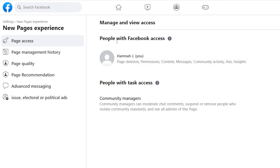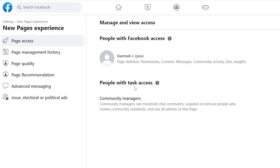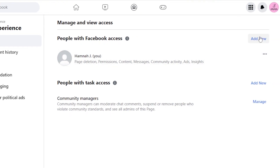First, we have People with Facebook Access. This is me right here — I created this page and I have access to page deletion, permissions, content, messages, community activity, ads, and insights. We also have People with Task Access. I'll show you how to add an admin and how to add a manager or team member as well.